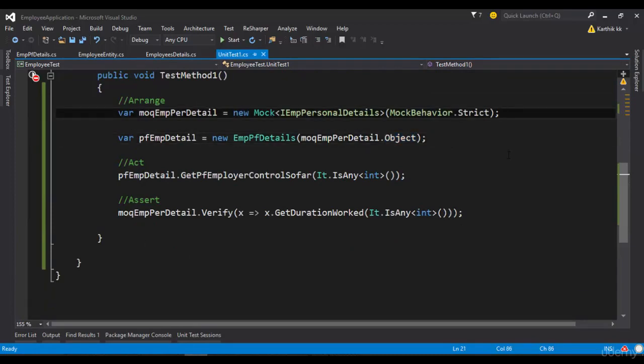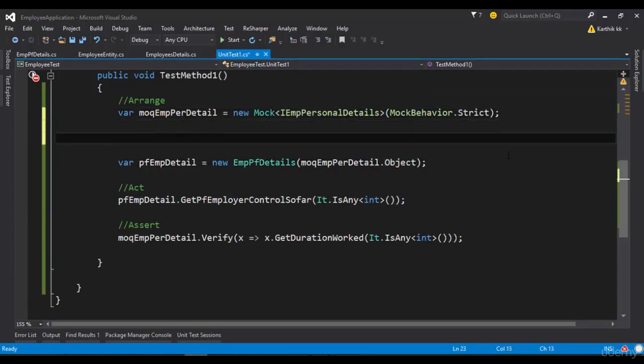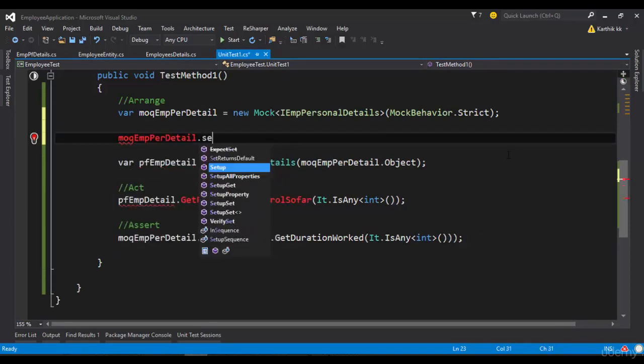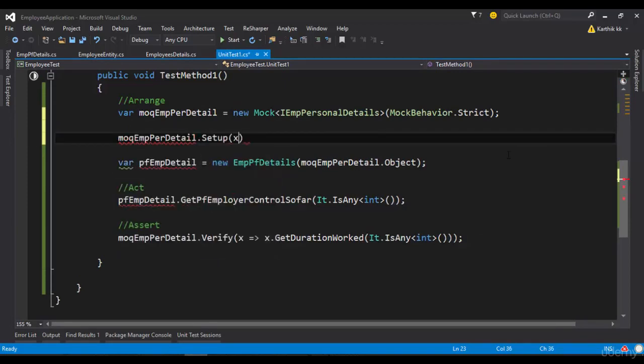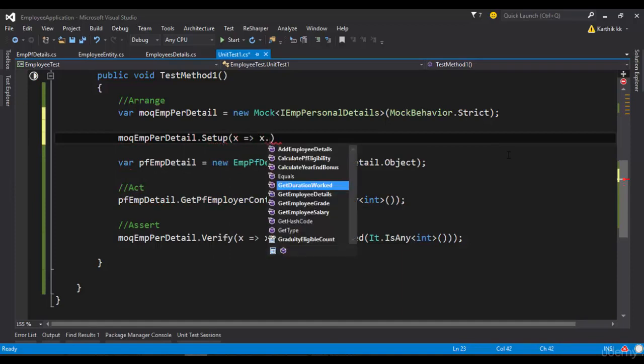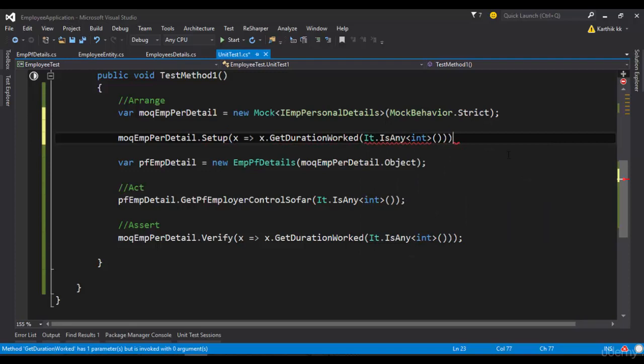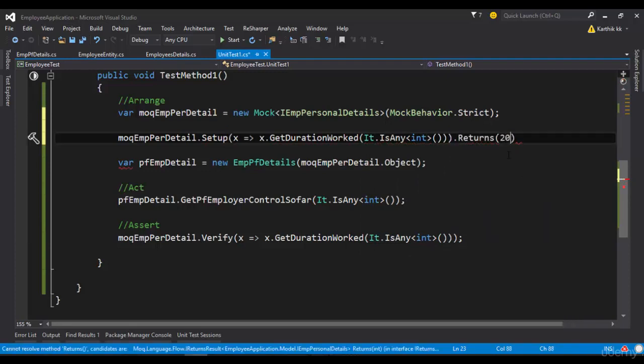So what I'm going to do is make a small setup here using the Setup method and then I'm going to pass the x.GetDurationWorked with It.IsAny of integer and I'm going to set a return value of maybe 20.